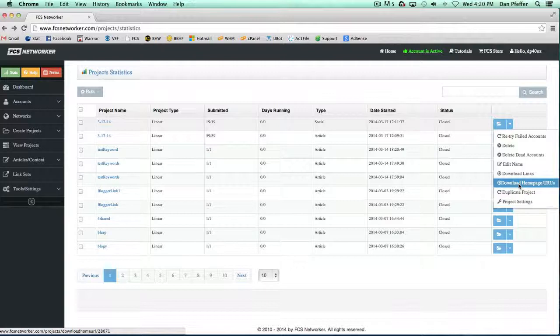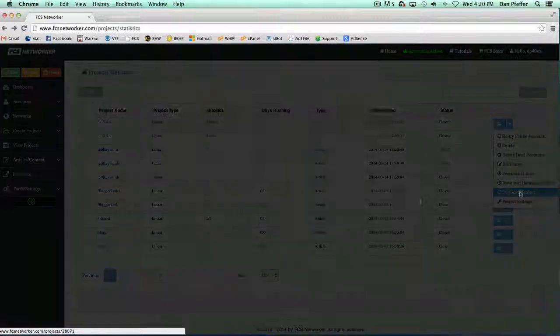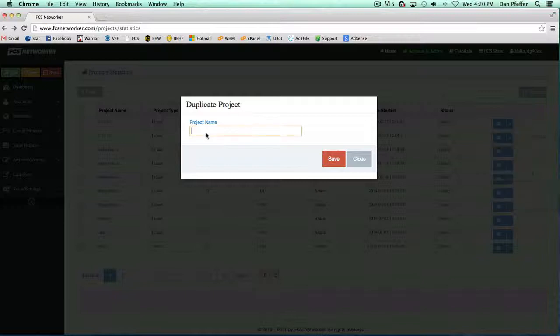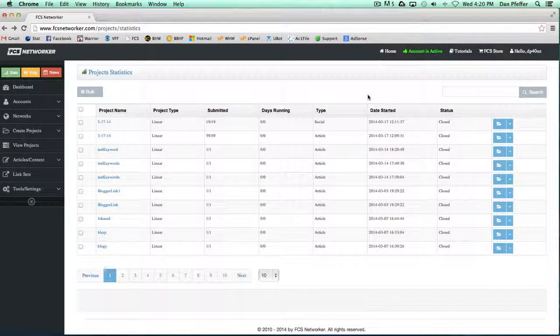You can duplicate the project—that's similar to the retry failed. Just click duplicate and it'll show up asking you to enter a project name. Name the project, save it, then you'll have a new project running that's basically exactly the same as the old one.